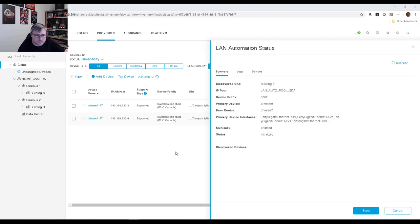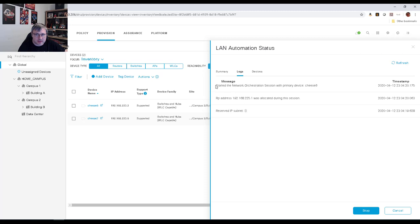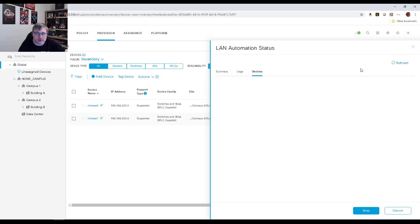So I wanted to show you the summary for LAN automation status. You can see all the settings based on what we chose in the last screen. Right now we haven't discovered any devices, but those are the specifics for this job. Over on the log side, you can see that we've reserved the IP subnet we're going to use for LAN automation, chosen the RP address for the native underlay multicast, and started the network orchestration job on CHEESE6, which is the primary seed device. Over on devices, once it starts rolling in, you're going to see that we've started to discover PNP capable devices.